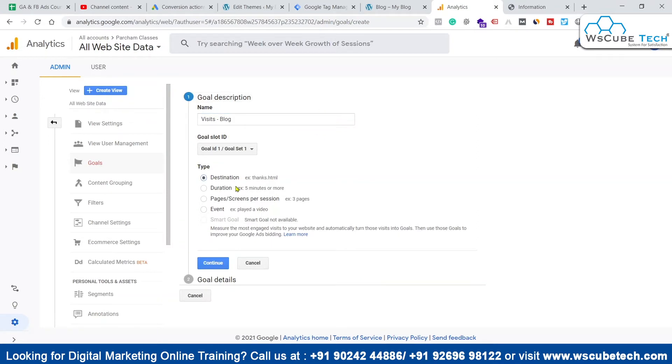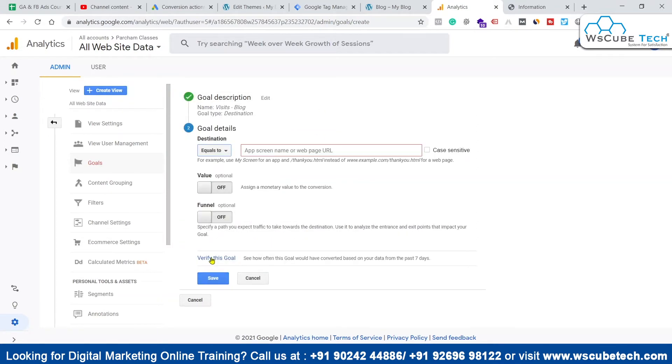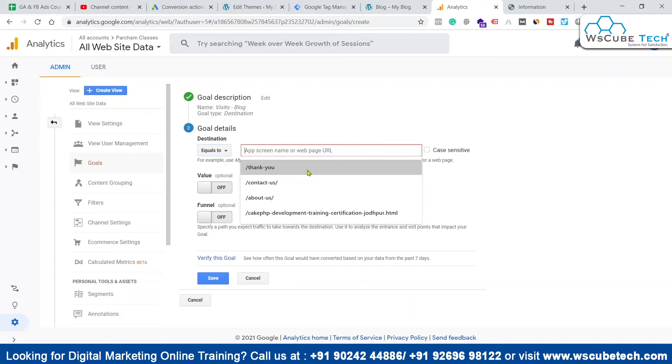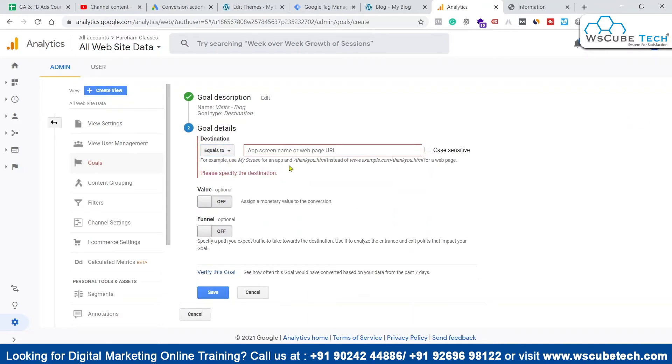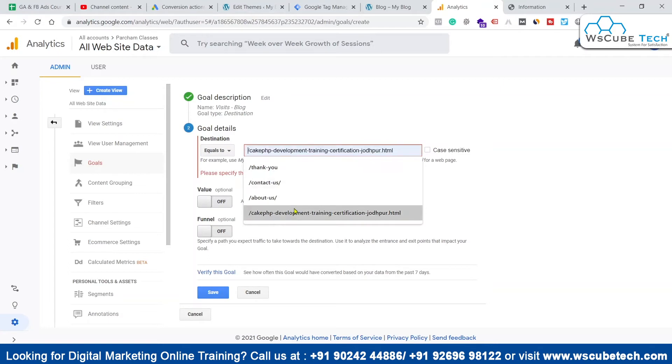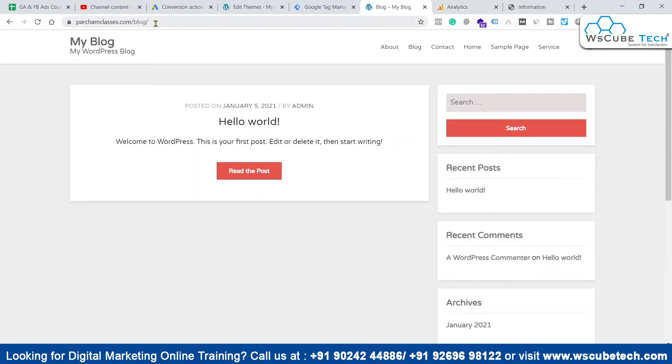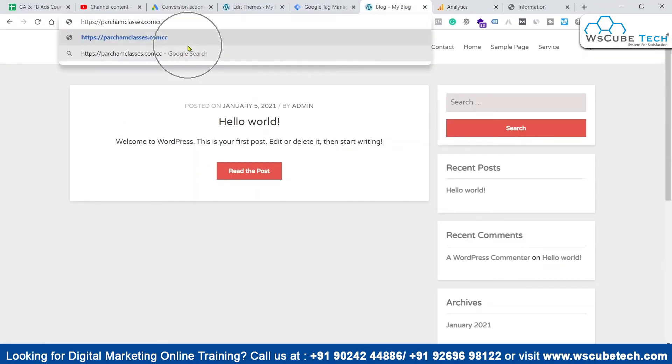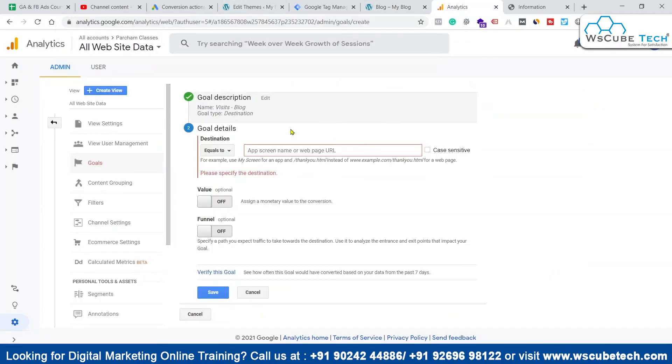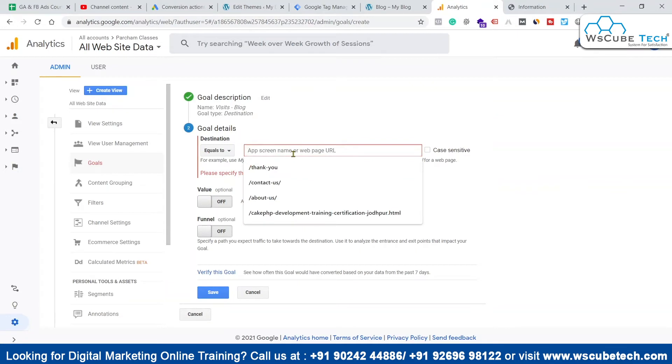It's a destination goal and we will click on continue. Now we'll keep this as equals to, and we have to enter the URL of the page. We will copy this thing and come back over here into our analytics and paste the URL which we just copied.